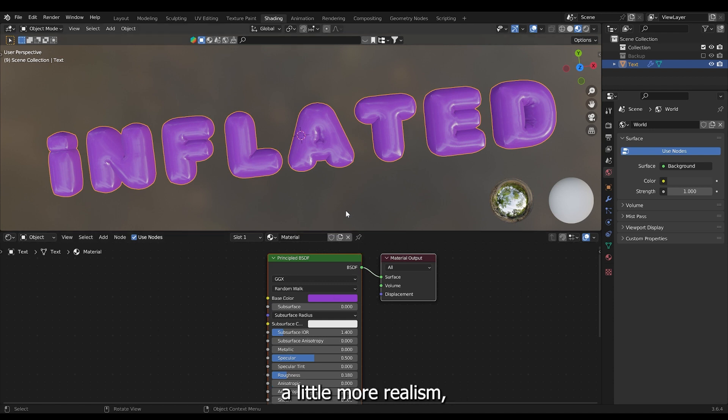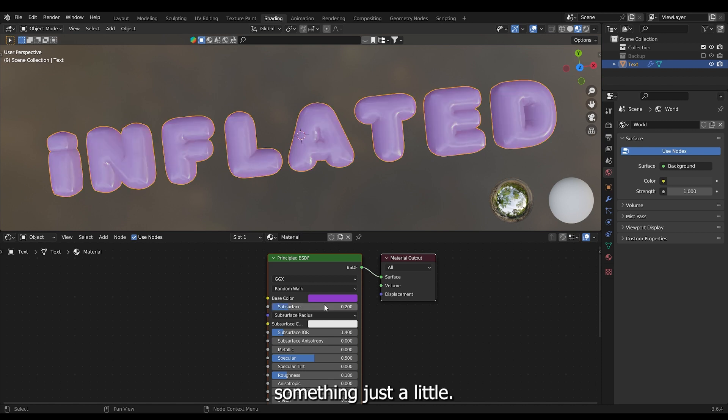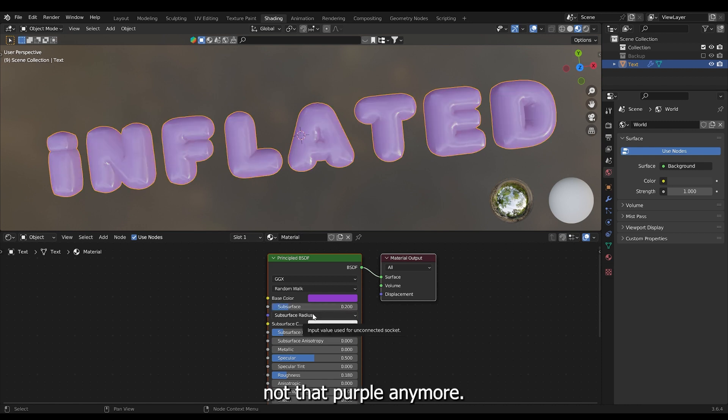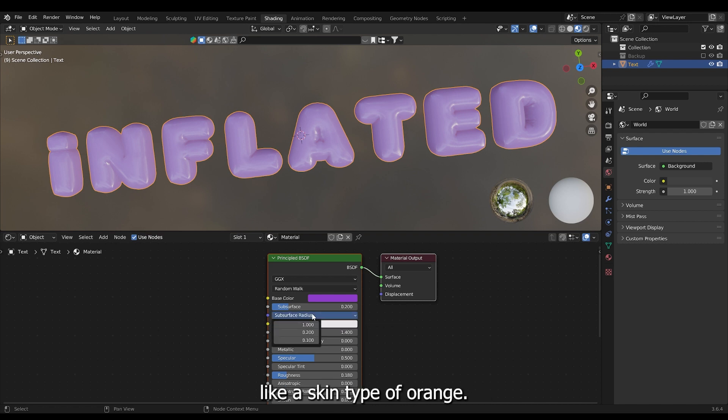But if you want a little more realism I would suggest you turn on subsurface. Like point one or two or something. Just a little. But then it's not that purple anymore. And that is because your subsurface radius is set to be like a skin type of orange.